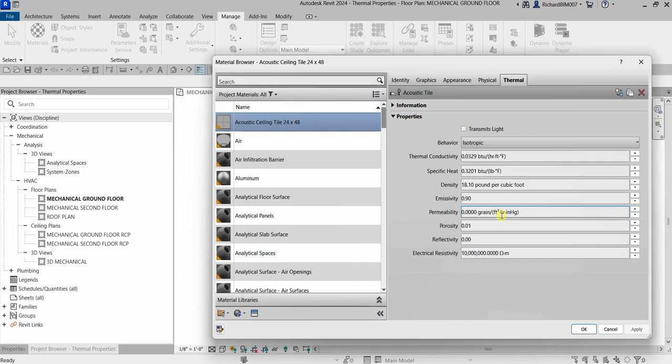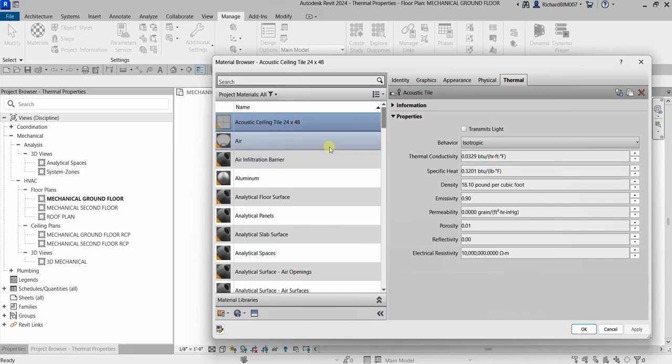Just remember: if the Thermal tab does not appear, it means a thermal asset has not been added to that material. That's it for this simple exercise — thank you guys for watching, have a nice day!